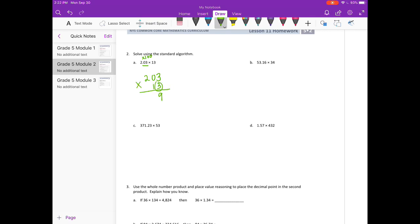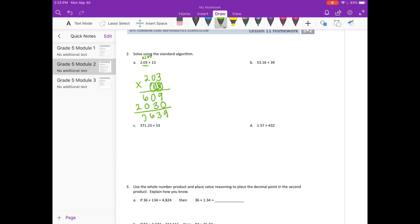Starting with the 3: 3 times 3 is 9, 3 times 0 is 0, 3 times 2 is 6. Onto the 1 — put our placeholder. 1 times 3 is 3, 1 times 0 is 0, 1 times 2 is 2. Add everything together and we get 2,639. But we need to divide that by 100, so our decimal point will be right there. Our answer is 26 and 39 hundredths.